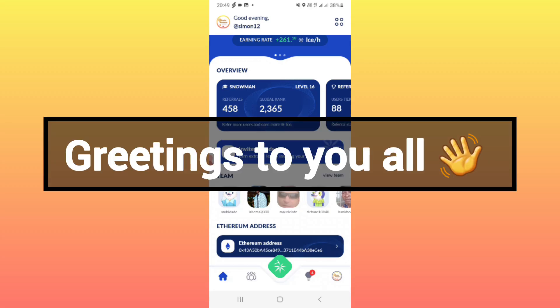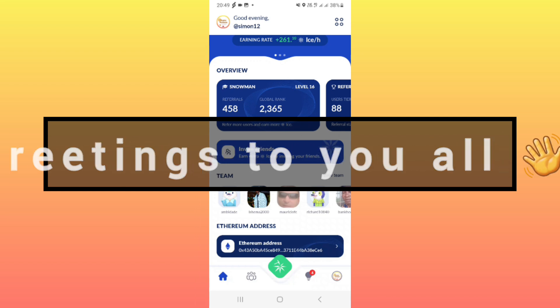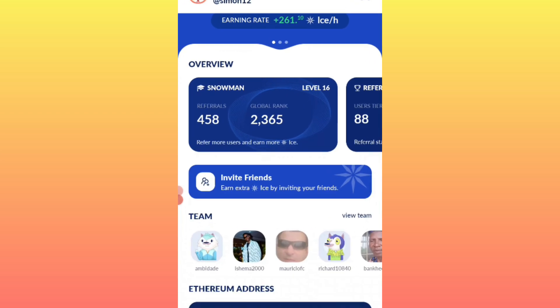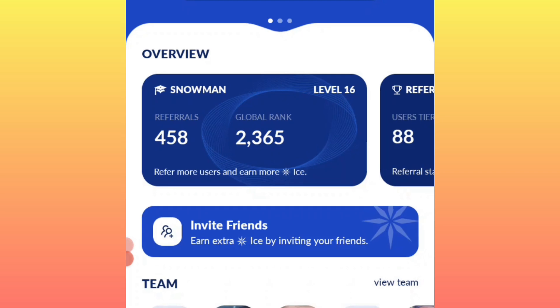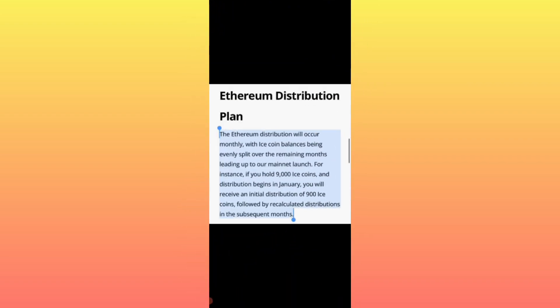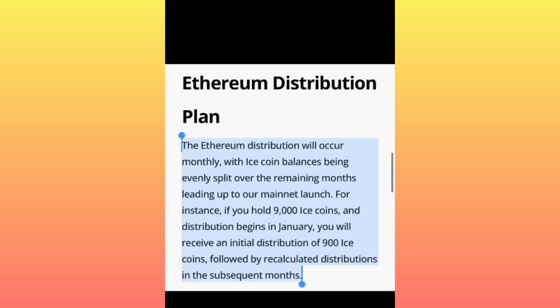Hello everybody, good morning, good afternoon, and good evening wherever you are around the world. Here comes a new update — the latest update concerning ICE Network mining. This is all about the ICE token withdrawal or ICE tokens distribution. Without wasting time, let me go straight to the update.